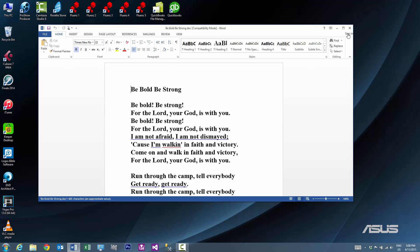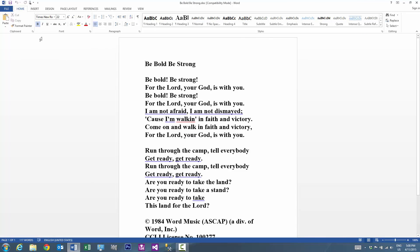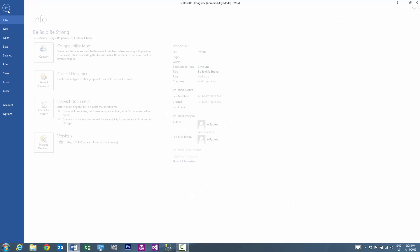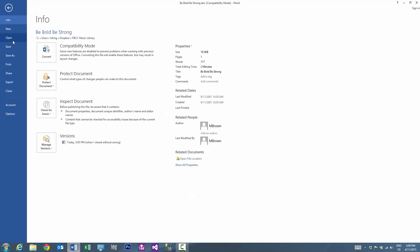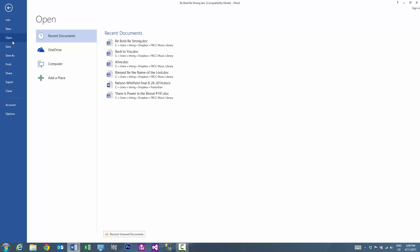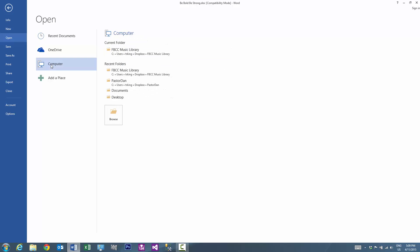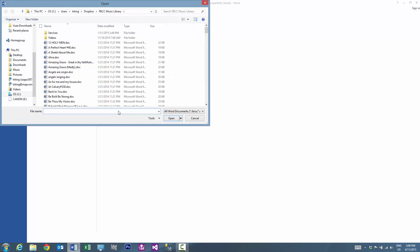I'll go ahead and maximize the document. Then I want to go open up the second document, so go back to File, Open. If the file you want to open up is in the Recent Documents list, go ahead and choose it there. If not, click on Computer, then click on Browse. Go locate the file you would like to open up. For this example, let's open up At Calvary.